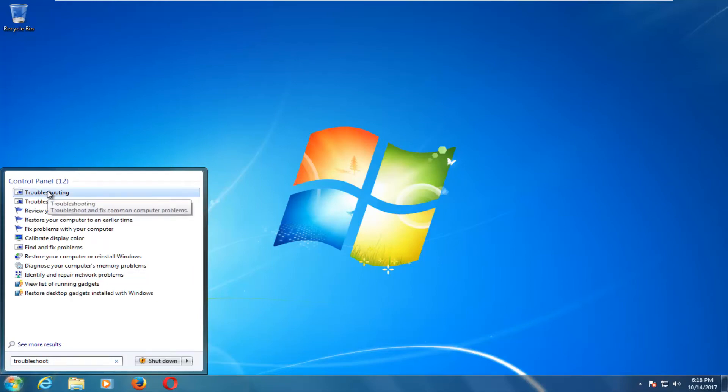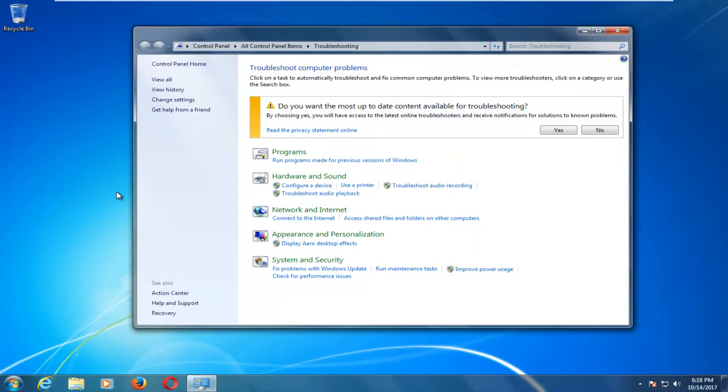You want to left click on that option one time to open it up. And now on the left side here, you want to left click on this view all hyperlink right here.